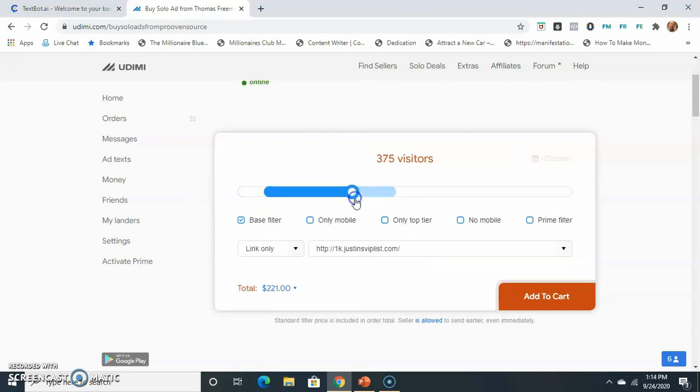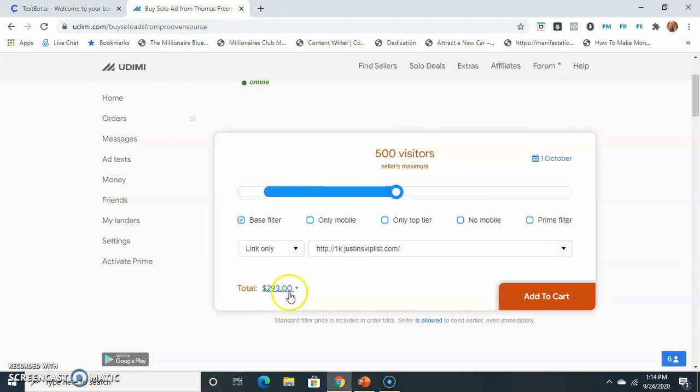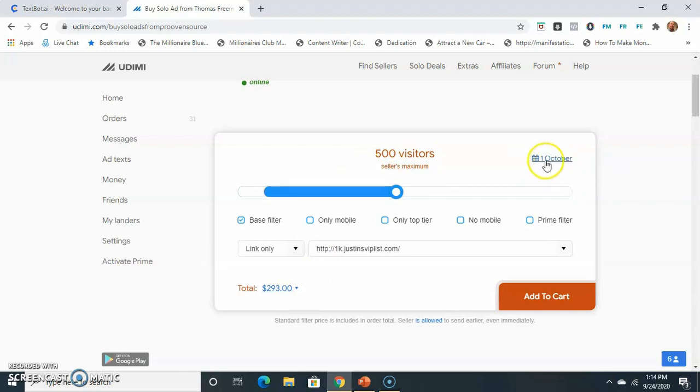So right here, this is the amount of people that you can order. 500 is his max. That's going to be $293, which is a really good deal, I promise you, for 500 visitors. But look, he can't deliver those until October 1st.